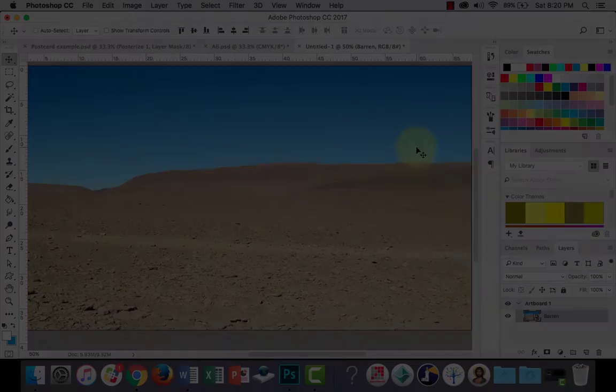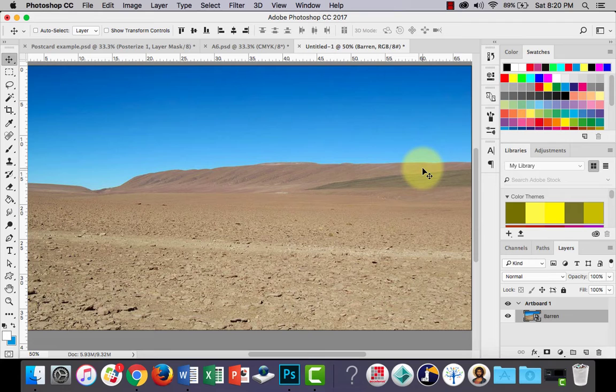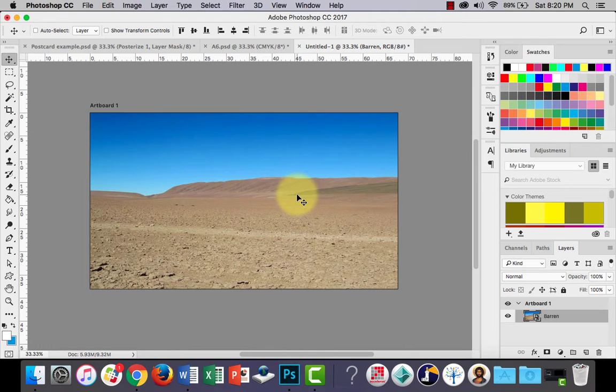G'day again everyone. In this lesson I'm going to show you how we can create some nice effects for your text using Adobe Photoshop by using the layer style option. I've got this image of a barren type of landscape and I'm going to add some text to it.